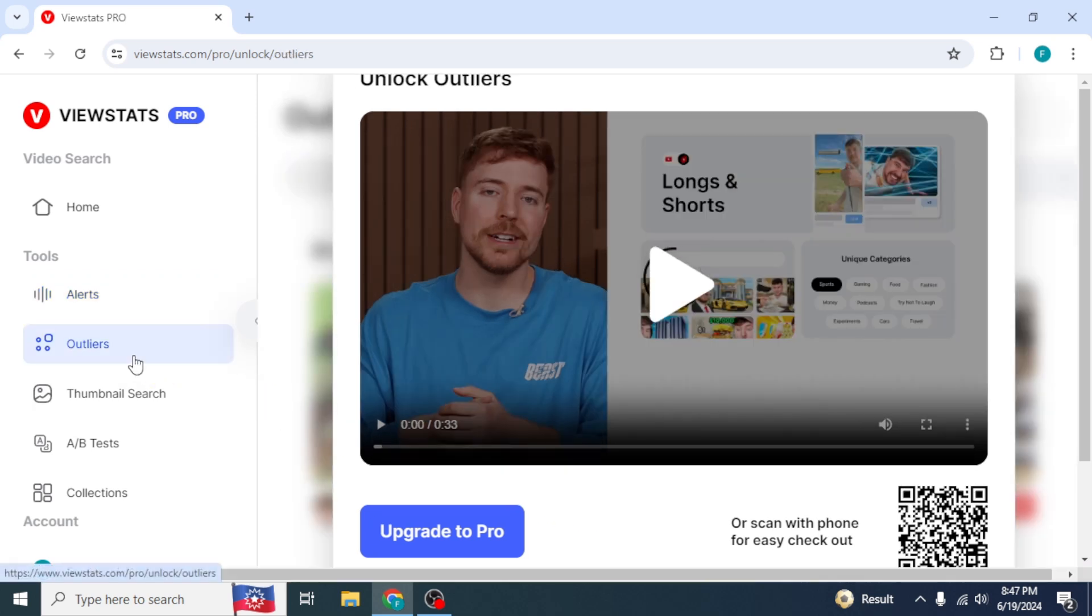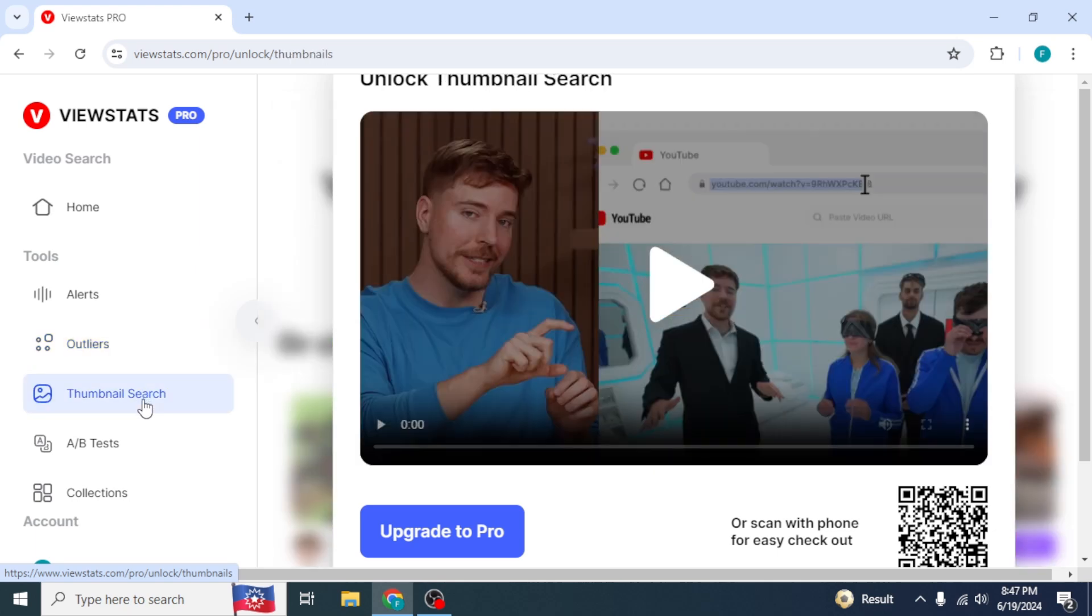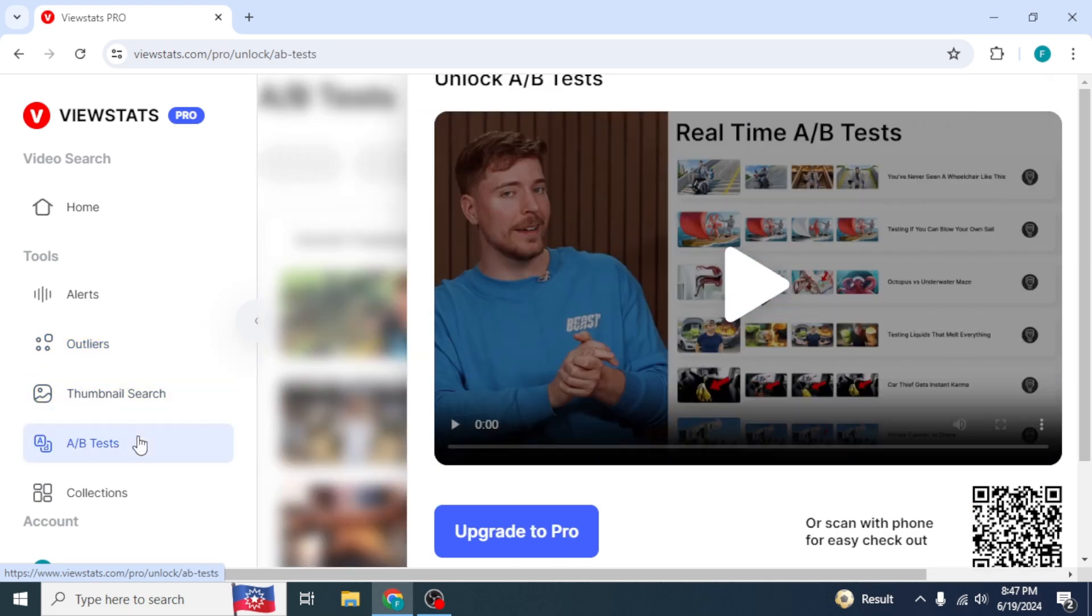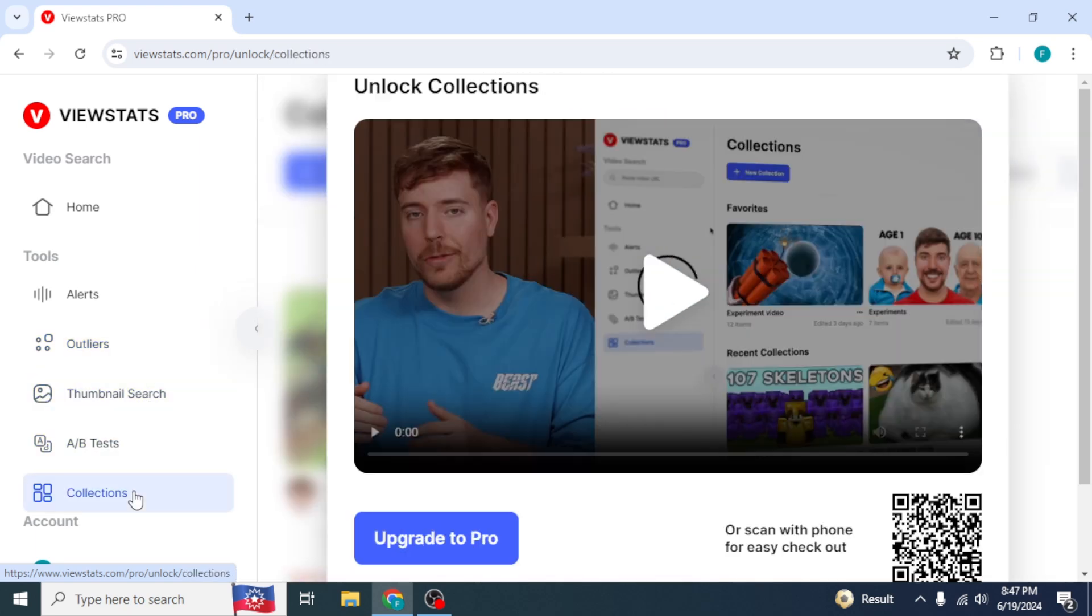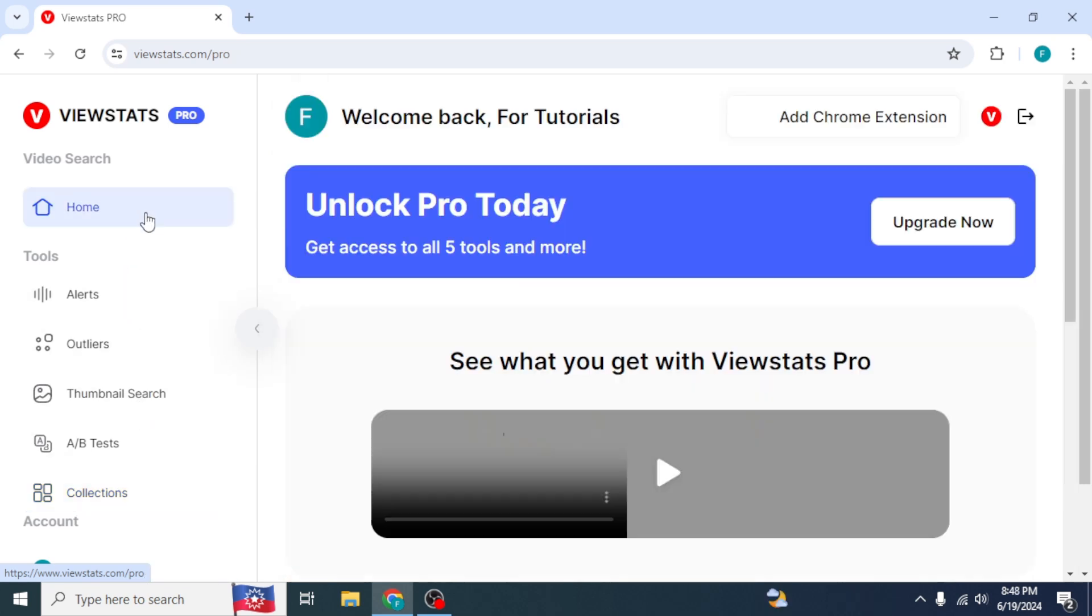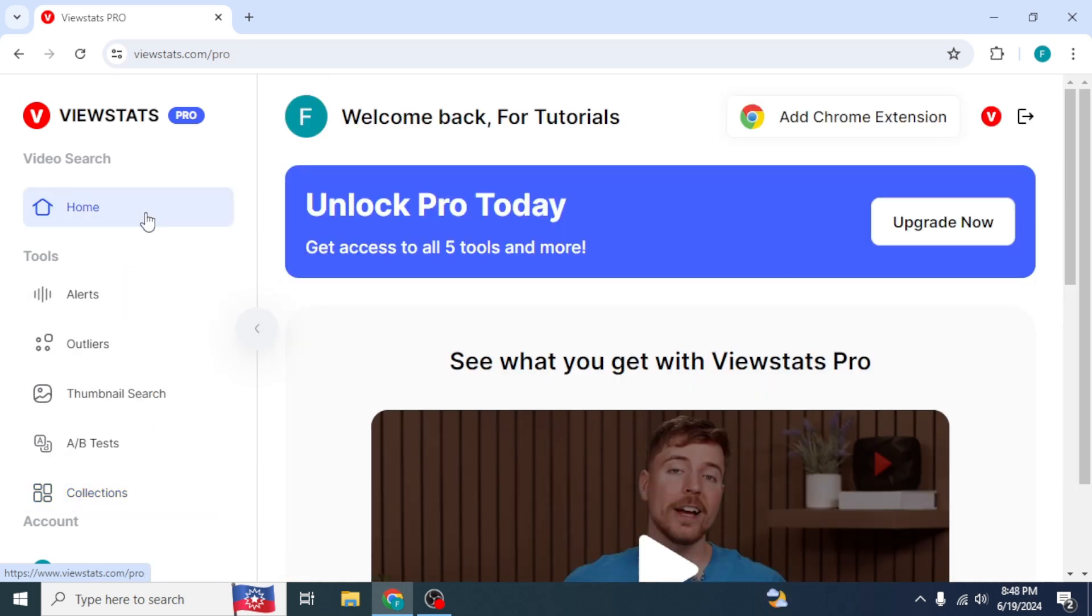The more tools are Outliers, Thumbnail Search, A-B Tests and Collections. After going through all the sections, go to the homepage from the top left corner.